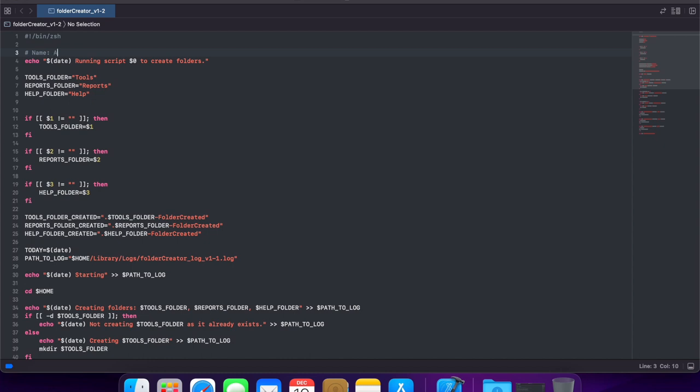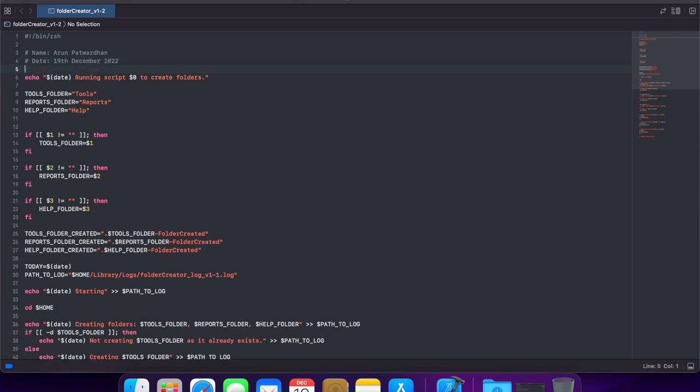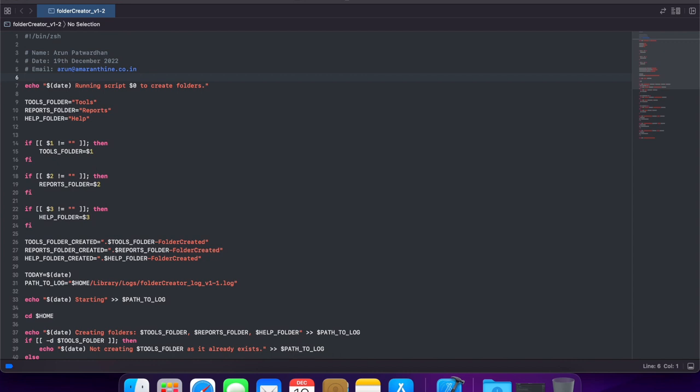So, for example, I could put the name of the person who wrote the script. I could write the date when this was written. I could also mention contact details. I can write whatever I want in plain English text. The interpreter is not going to treat it as commands that need to be executed.